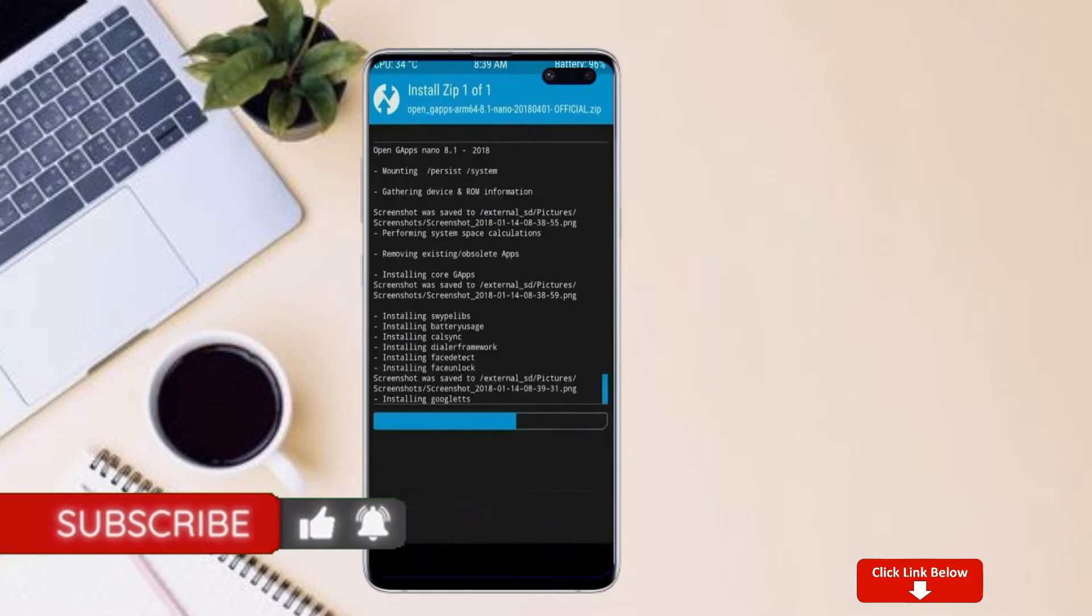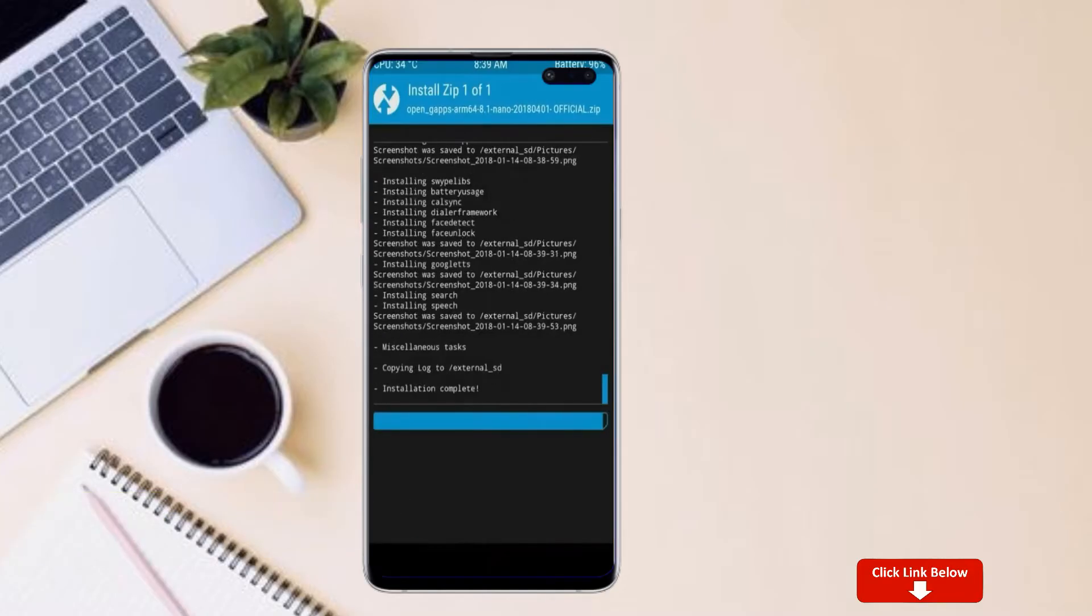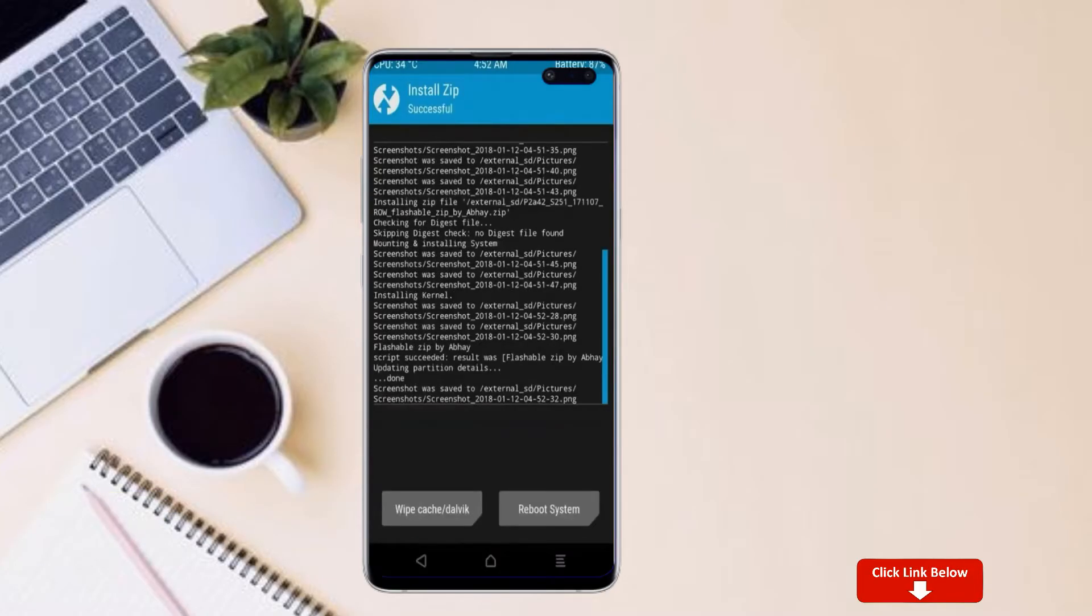Before we proceed to reboot our system, we need to wipe temporary data. Select wipe and swipe right to wipe data.